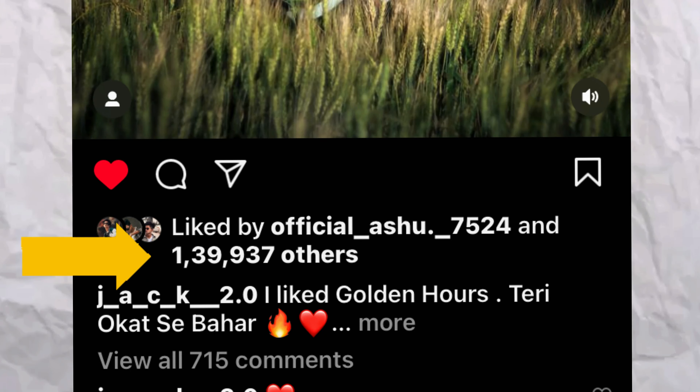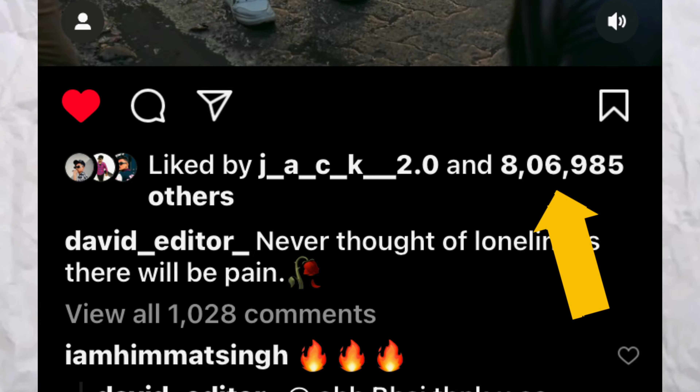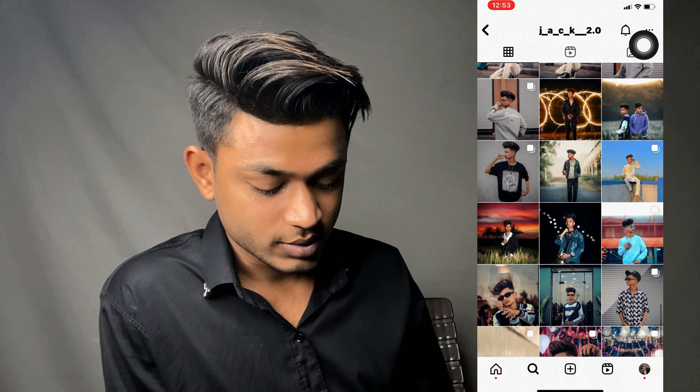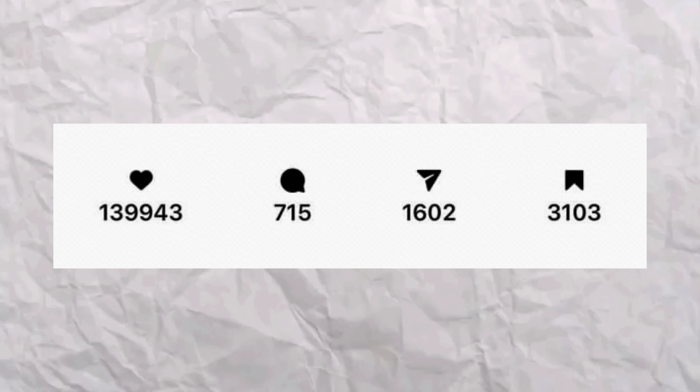For example, I will show you some posts. One has 1.5 lakh likes and another has 8 lakh plus likes. As you can see here, it is 1 lakh 49,312 likes and the saves are great. And here it is 8 lakh 6,249 likes — so many likes.